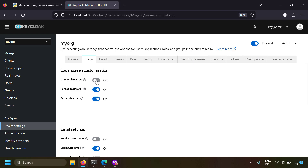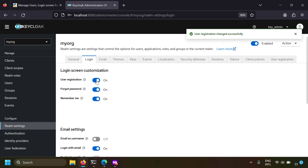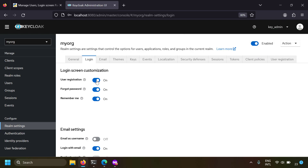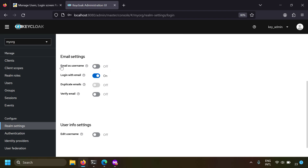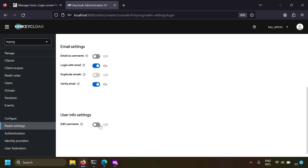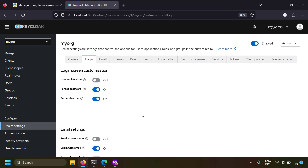You can even enable user registration, meaning new users can register themselves. But if your setup is such that only the admin controls users, you have to switch this off - only the admin can create new users. There are also email settings: you can configure whether the username can be the same as email, allow login with email, disallow duplicate emails, enable email verification, and allow users to edit their username. These login screen customization options are very useful for the admin to configure user security.